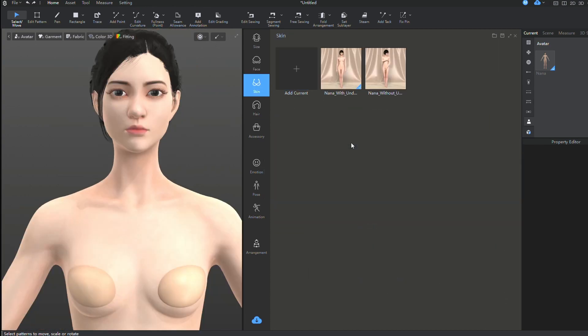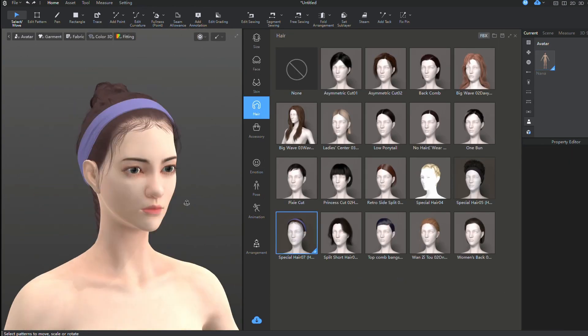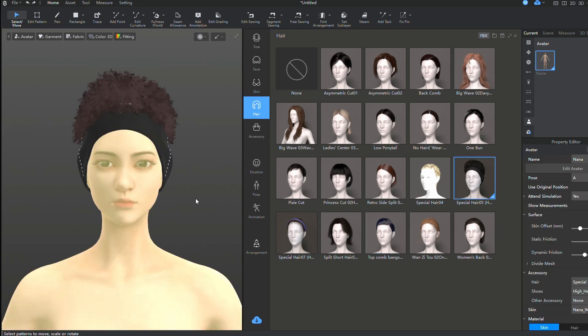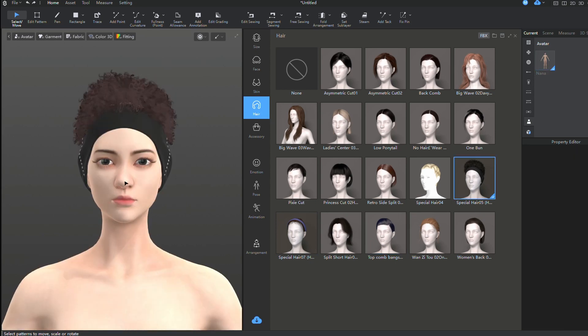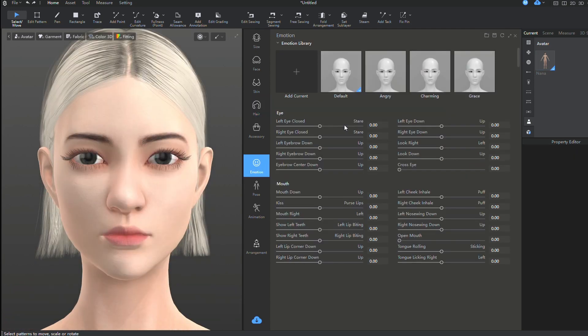So, you can also choose a hairstyle and other accessories, as well as adjust emotions, select a suitable pose, or choose an animation for the avatar.